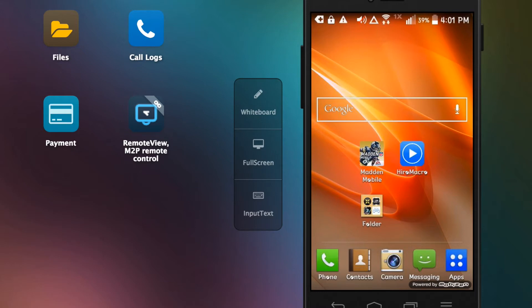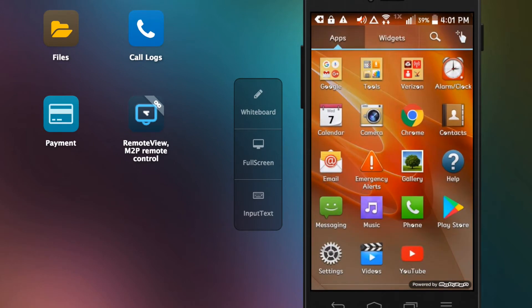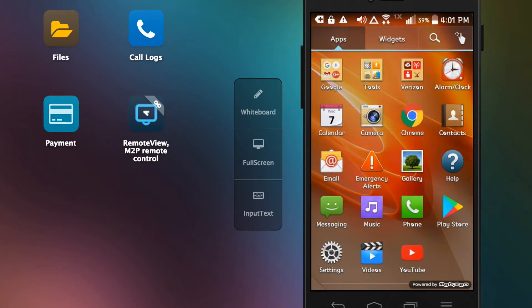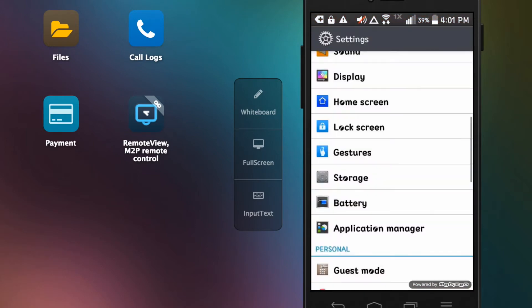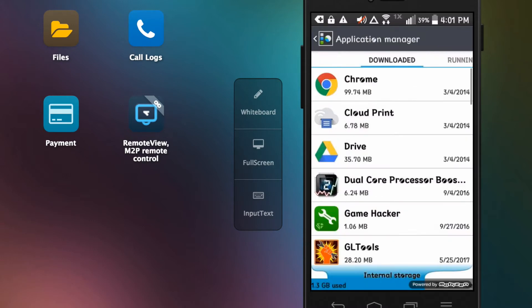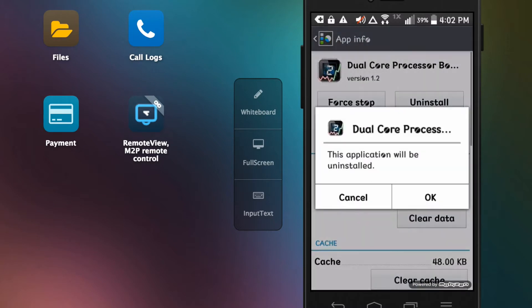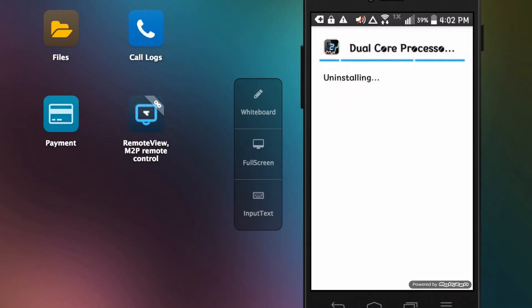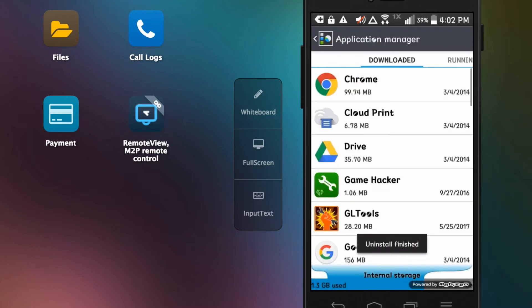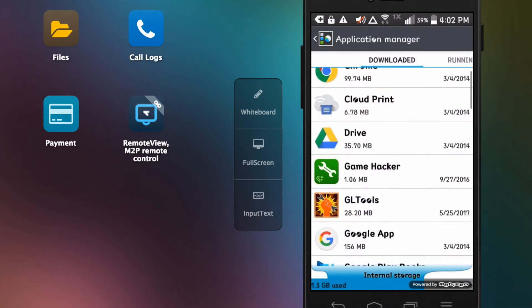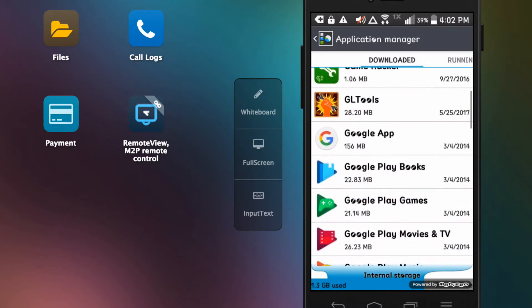So on this phone all I use is Madden Mobile and HiroMacro. The best thing to do, if you don't want to reset your phone completely, you just uninstall them on application manager. You go here, uninstall, okay. It takes a little bit, but that was a small app so it's kind of fast.